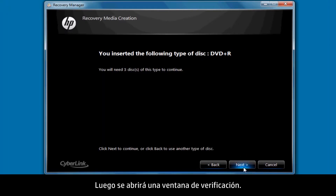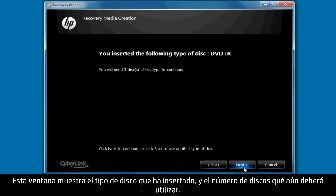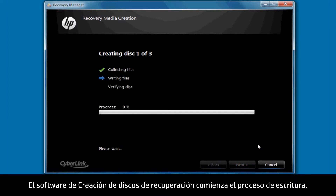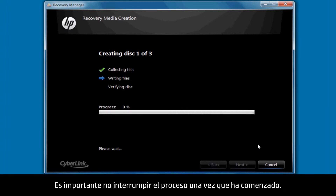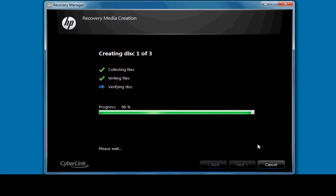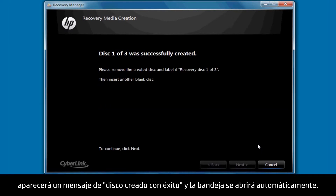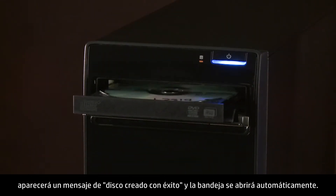Click Next. A verification window will then open. This window shows the type of disk you've just inserted and the number of disks still required. Click Next. The Recovery Disk Creation software then begins the disk writing process. It's important to not interrupt the process once it's begun writing. After the successful writing of each disk, a Disk Creation Successful message will appear and the disk tray will open automatically.